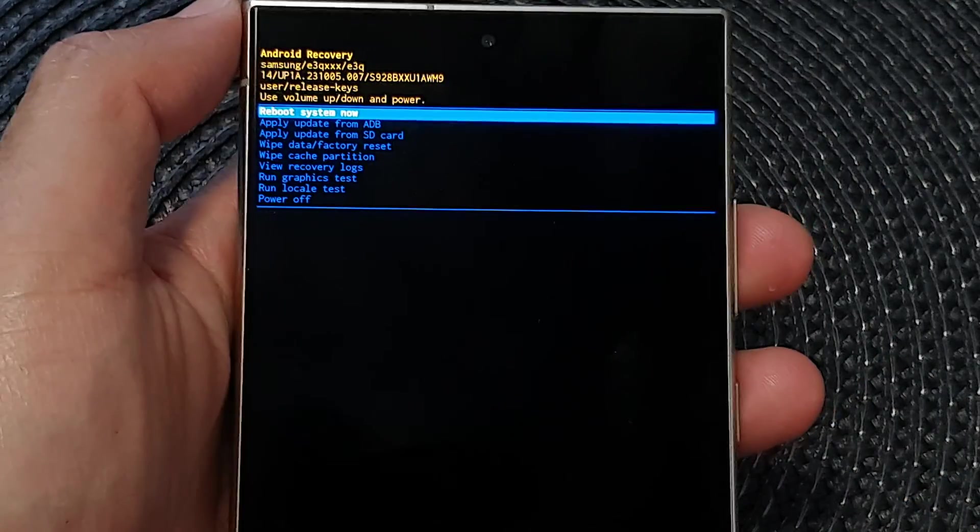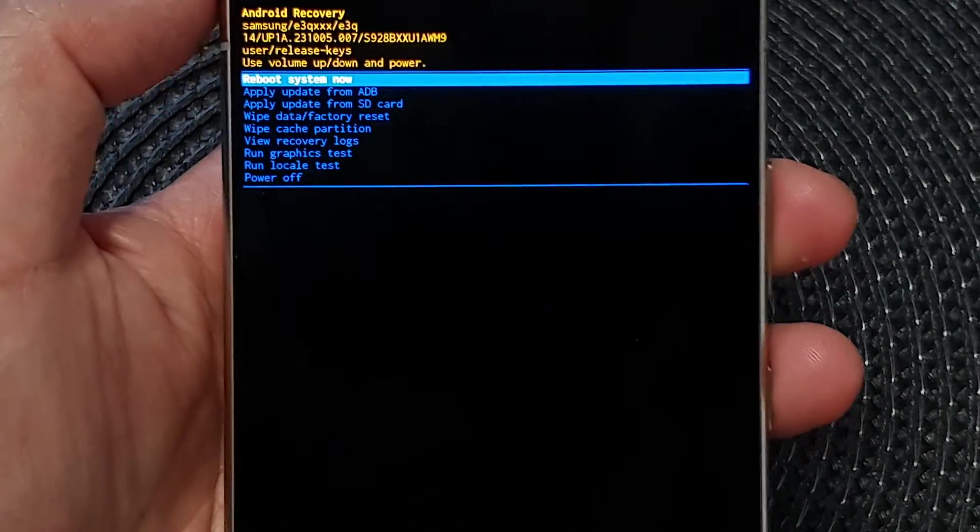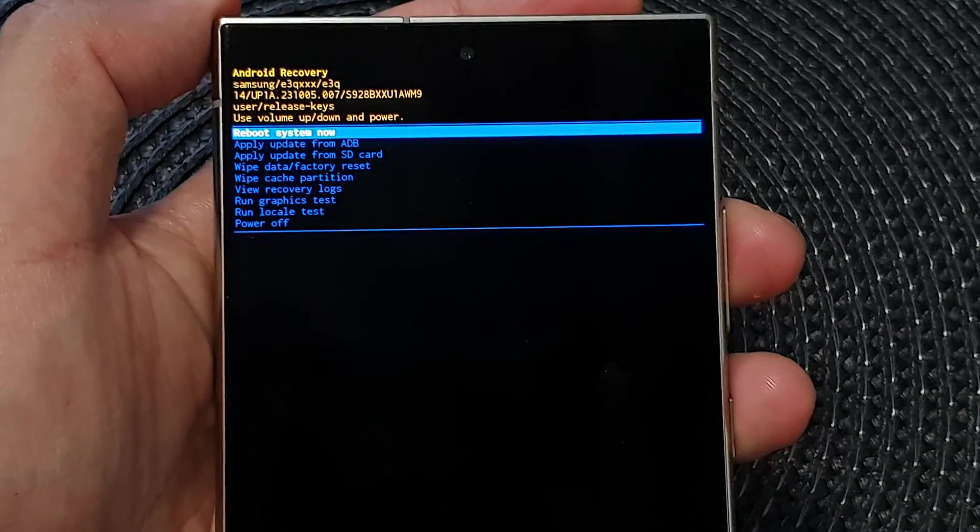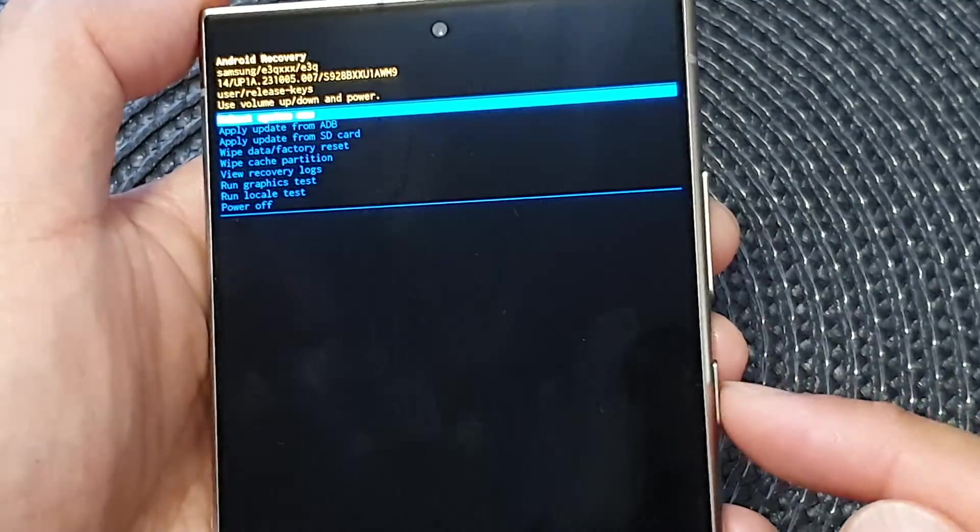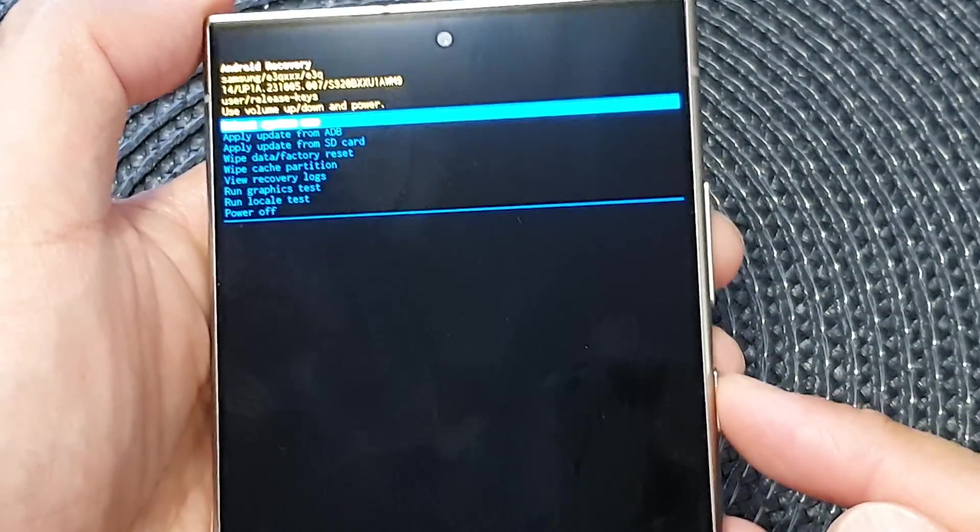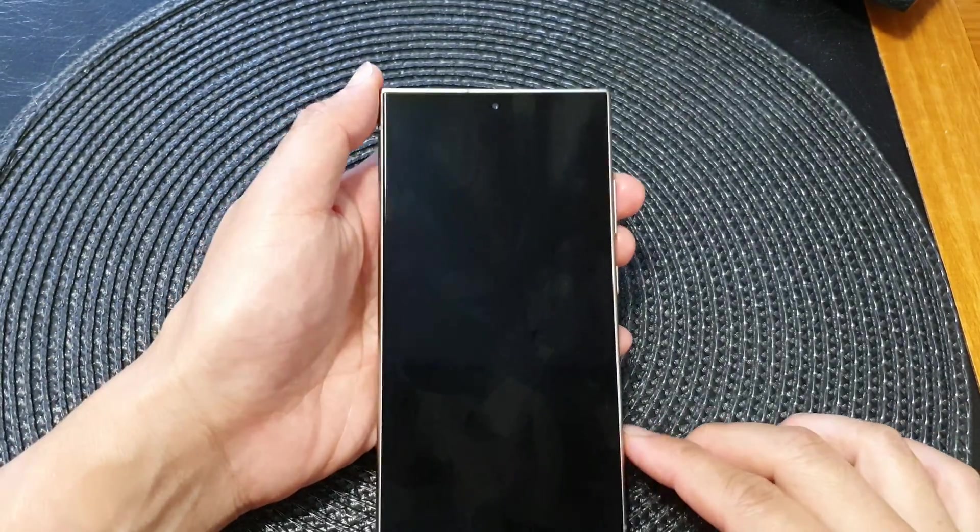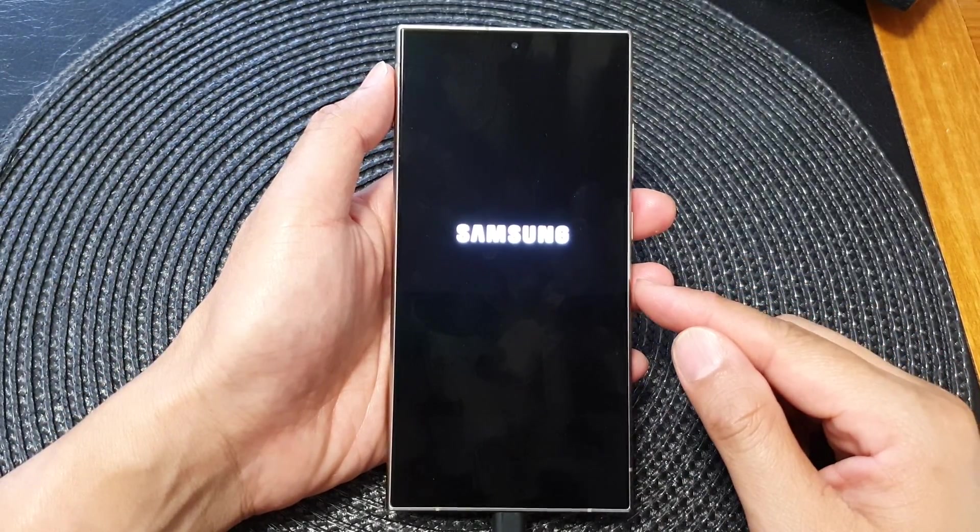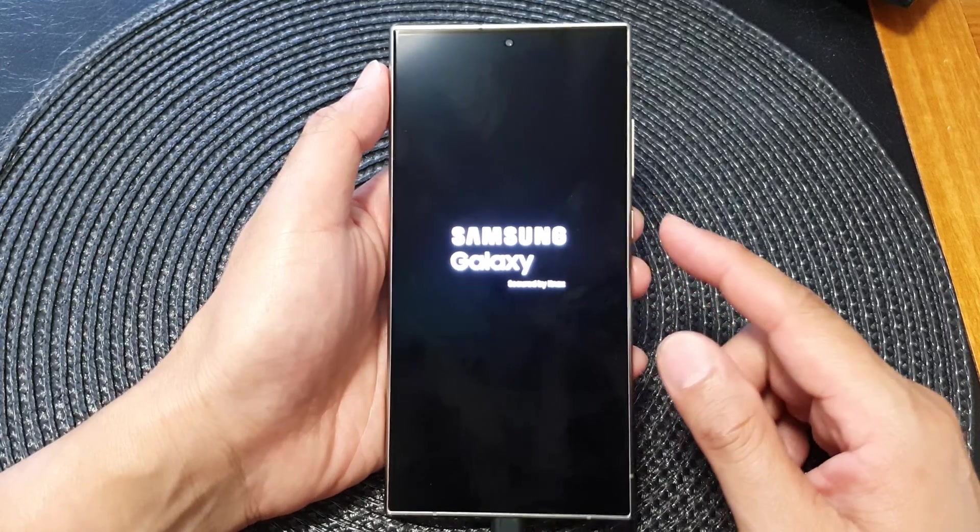And at the top here, now you want to reboot the system now. So press on the side button here, just select reboot system now, and the phone will reboot itself. And that is how you can hard reset using the hardware buttons on your Samsung Galaxy S24 series.